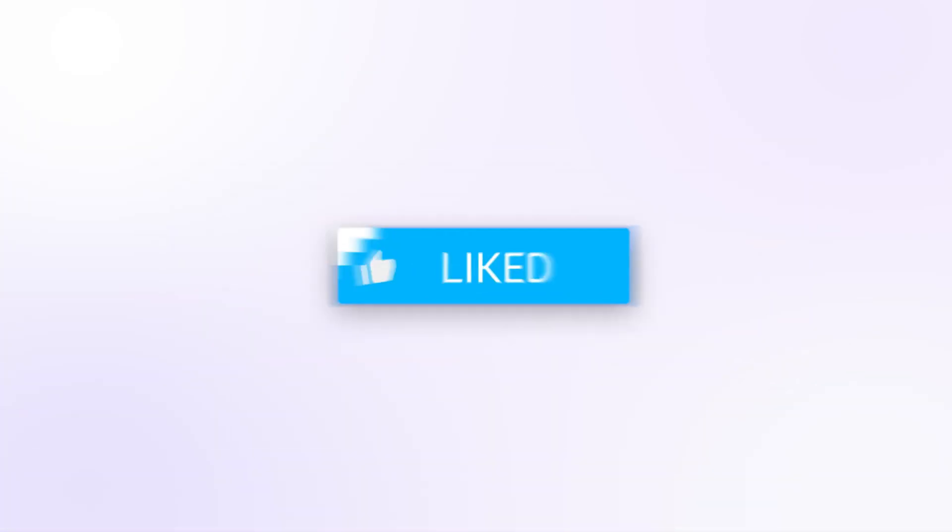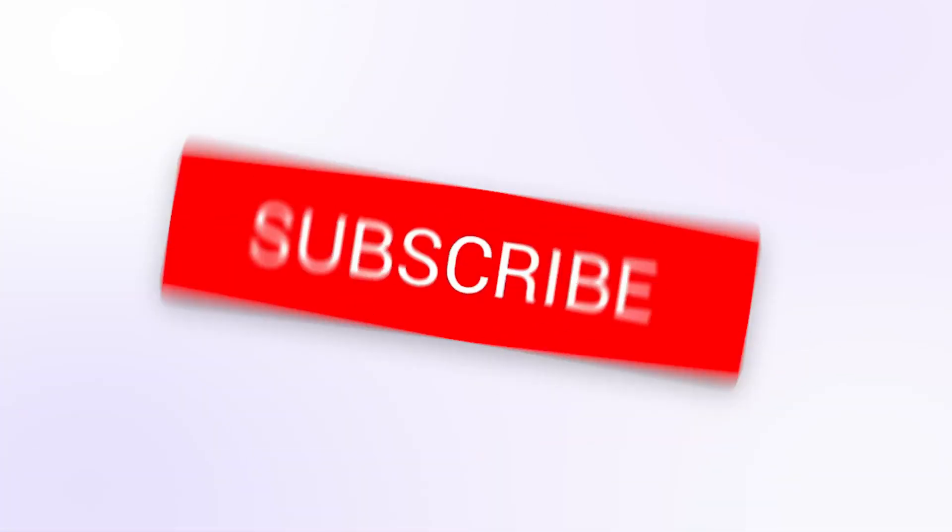Ready to go viral? Head to pipit.ai and unleash your ideas with Pippet Agent. Don't forget to like and subscribe for more tips. See you in the next video.